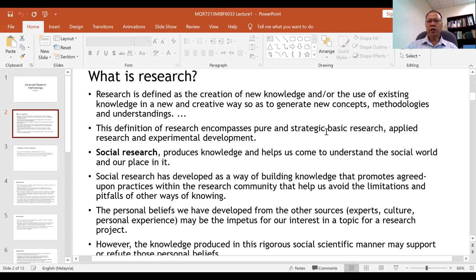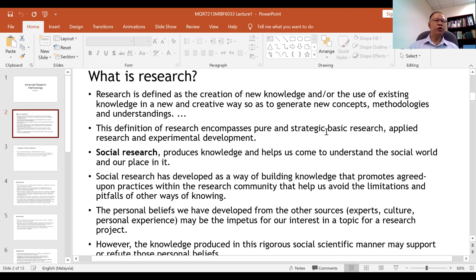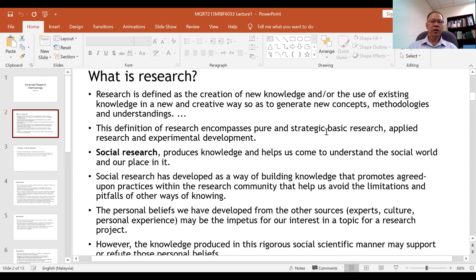Applied research is designed to answer real world problems and find solutions to them. There are many problems we face — in business, economics, social issues, and politics. Applied research tries to find solutions to problems that society, organizations, and even our country face.